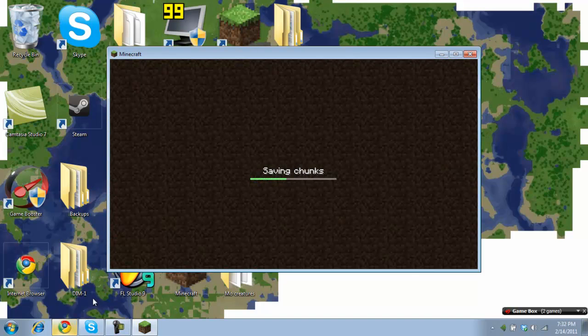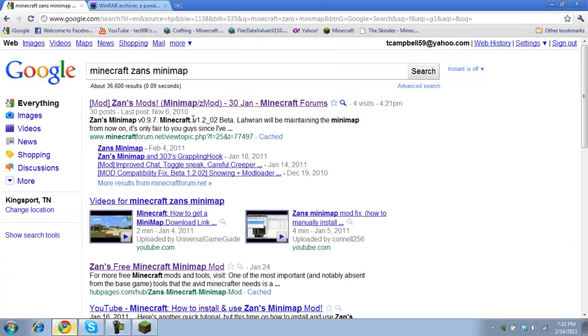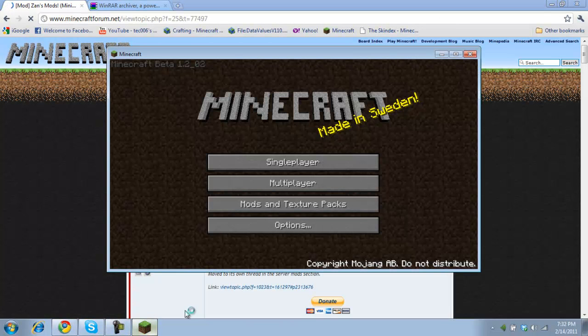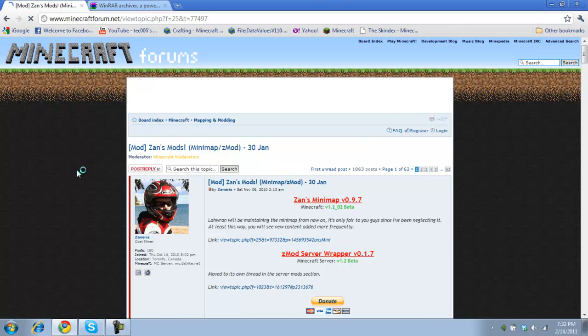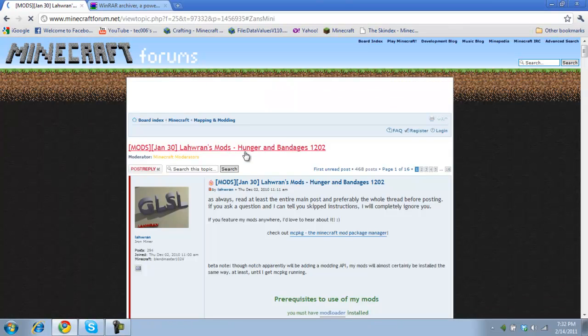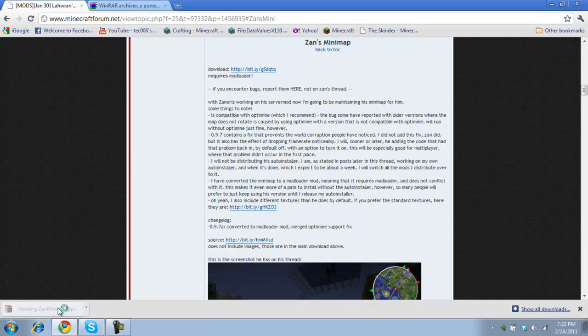Okay. Well, first what you're going to need to do is you want to Google search just Minecraft Zans mini map. And it's going to bring up the Minecraft forums. So you're going to click this. And you just got to scroll down a little or yeah, click this link here and it will show you to the newest version.